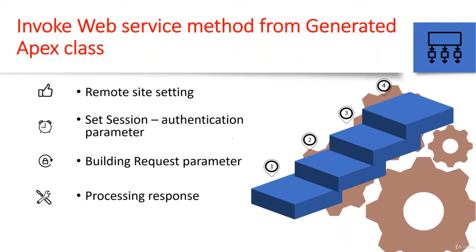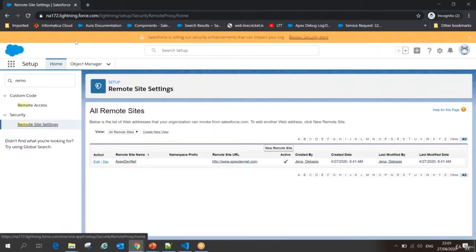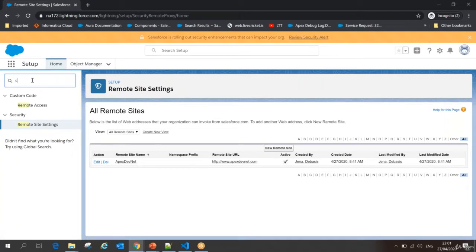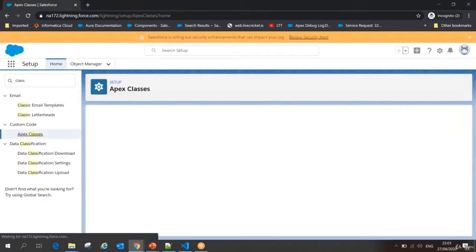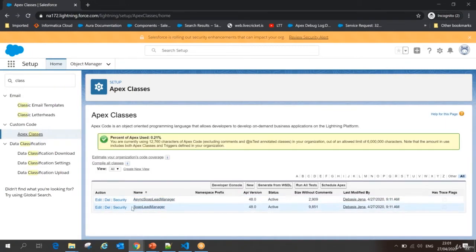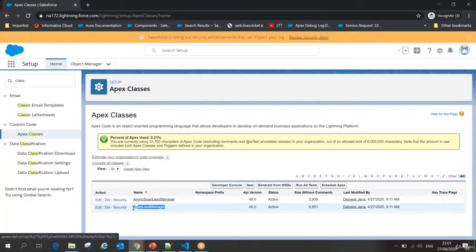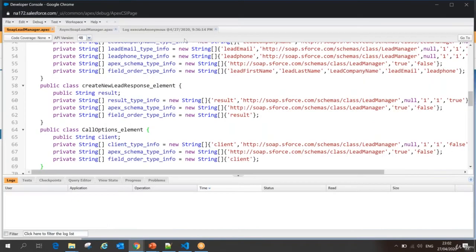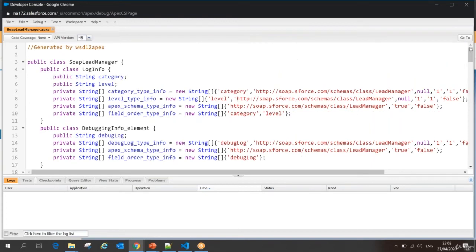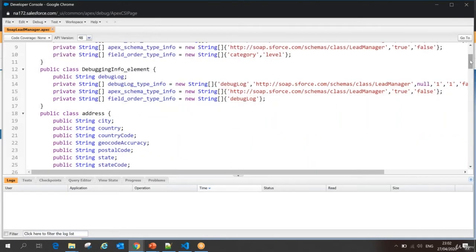Let's start programmatically and see what things are going to happen. Whenever I have these Apex classes, let me go to my list of classes created on my client. I'm going to open my developer console and open my class SOAP Lead Manager. I want to make a synchronous call. I don't know what other things need to be taken care of, so we will implement step-by-step. While making the invocation, we'll see what kind of errors come and what changes I need to make.